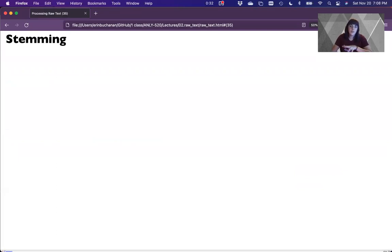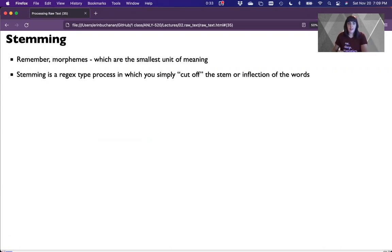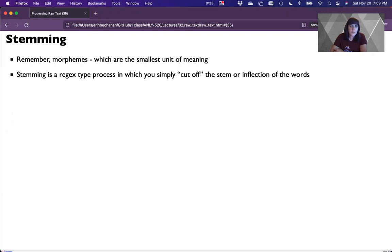Now that we've checked for spelling, contractions, and all this other stuff that can happen, let's finish out by talking about stemming and lemmatization. Remember that morphemes from the first week's lecture are the smallest unit of meaning — things like 'cats' have two morphemes: 'cat,' which is a creature, and 's,' which means more than one. Stemming is a regular expression type procedure where you simply cut off the stem or the inflection on the words. So you take off all the -ings because that's a form of verb conjugation in English, and take off all the -s's because that means plurals.